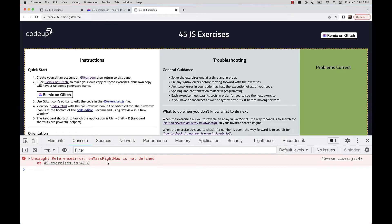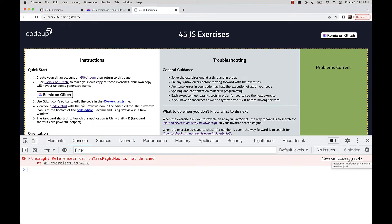New errors in these exercises mean you're making progress. We see another reference error — this is your second reference error, meaning there's probably a variable that needs defining. The reference error is on Mars right now, not defined, on line 47 of 45Exercises.js. Going back to the editor, the assertion is looking for a variable called onMarsRightNow that holds the value false.